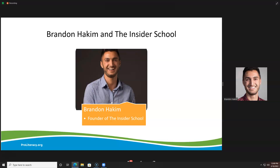Something really interesting happened, and this is where it really ties to reading for me and why everything we're about to cover together on this call is going to make more sense of why Insider School is set up the way it is.